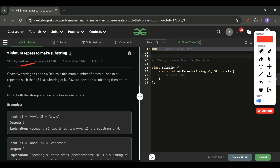We will be given two strings s1 and s2, and we have to return an integer. We have to return the minimum number of times s1 has to be repeated such that s2 is a substring of it — meaning s2 is present anywhere within the repeated s1.